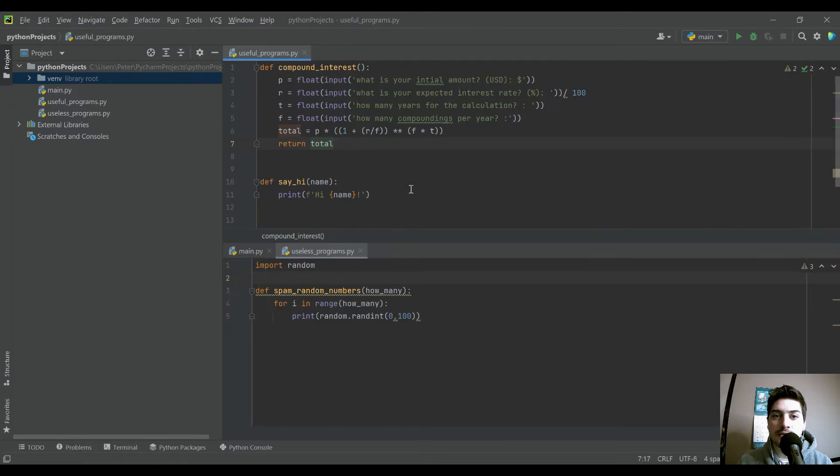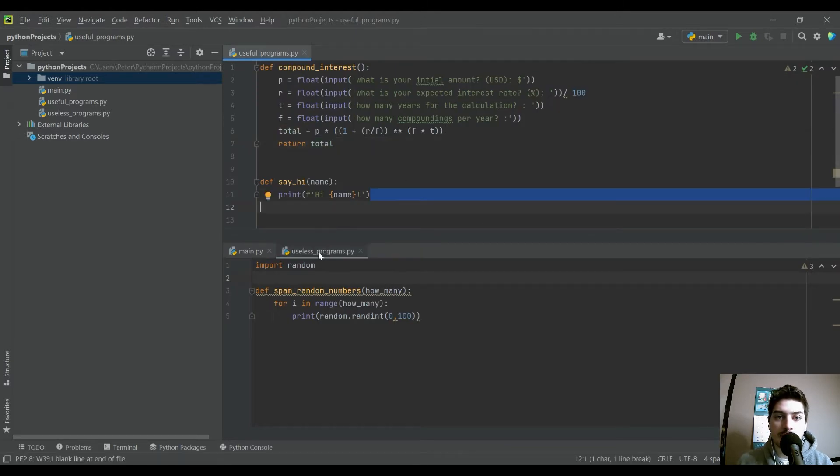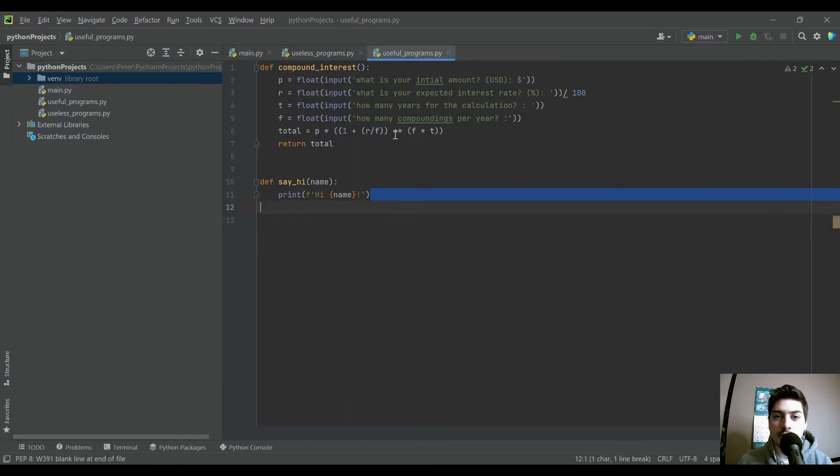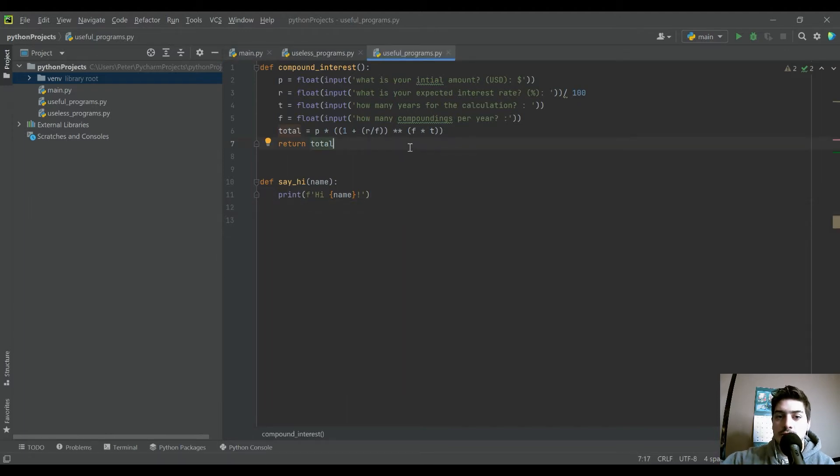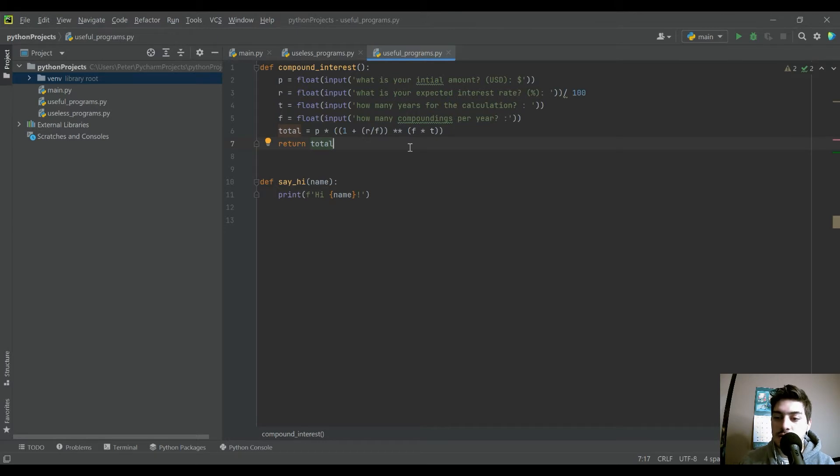And then I have useful_functions. I have useful_programs, which is going to either do compound interest or print hi with the name you give it onto the screen.